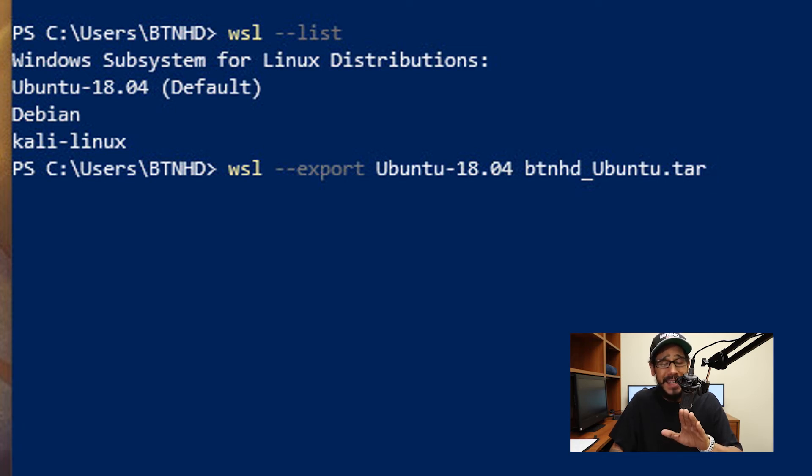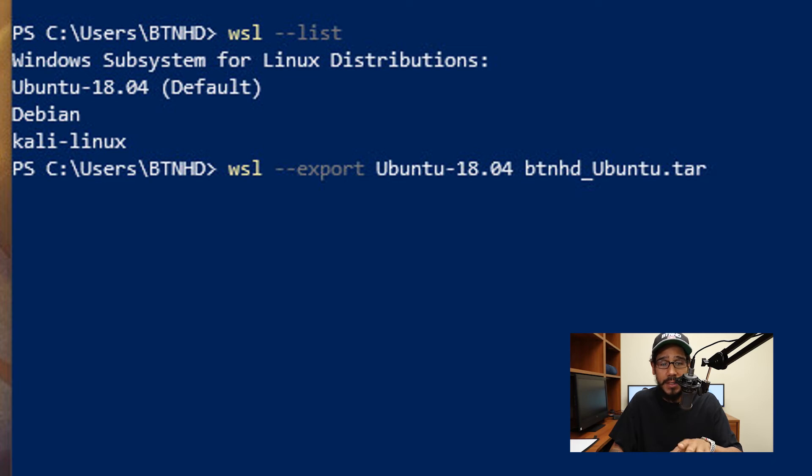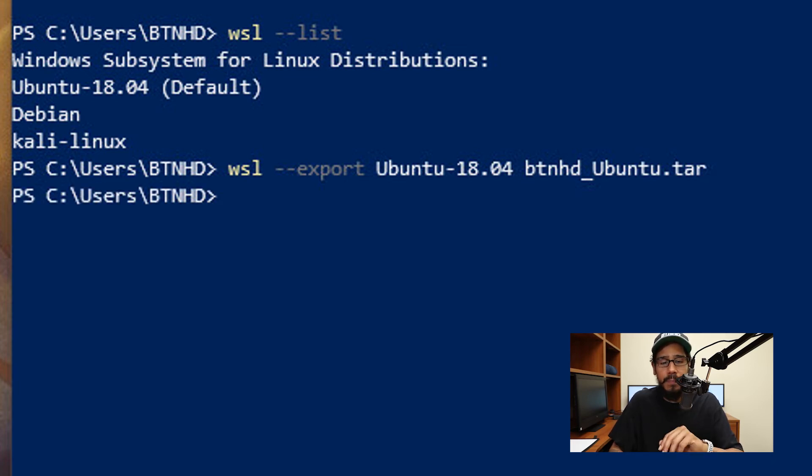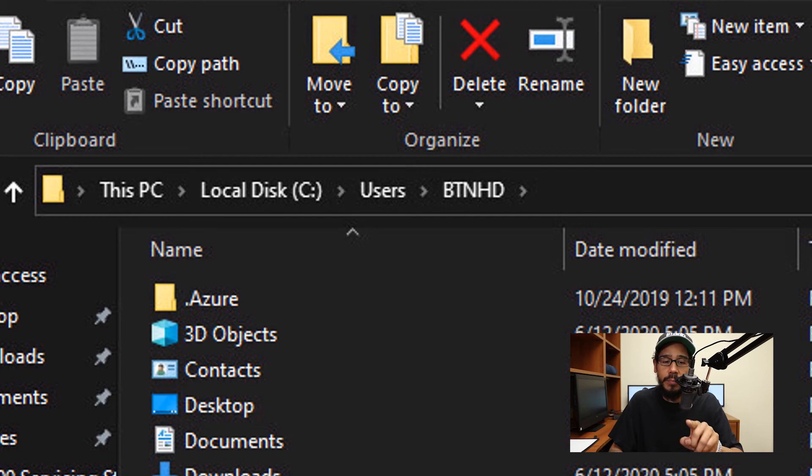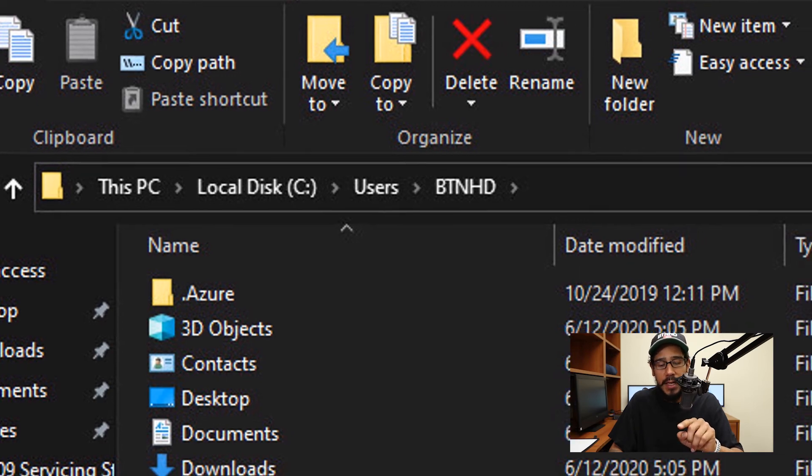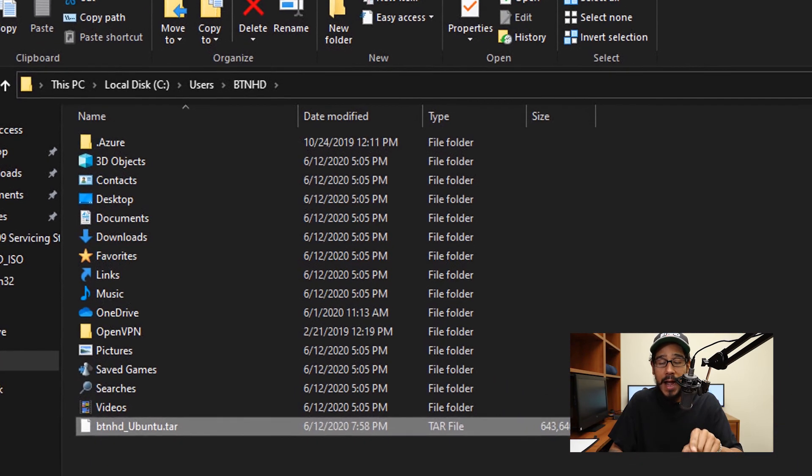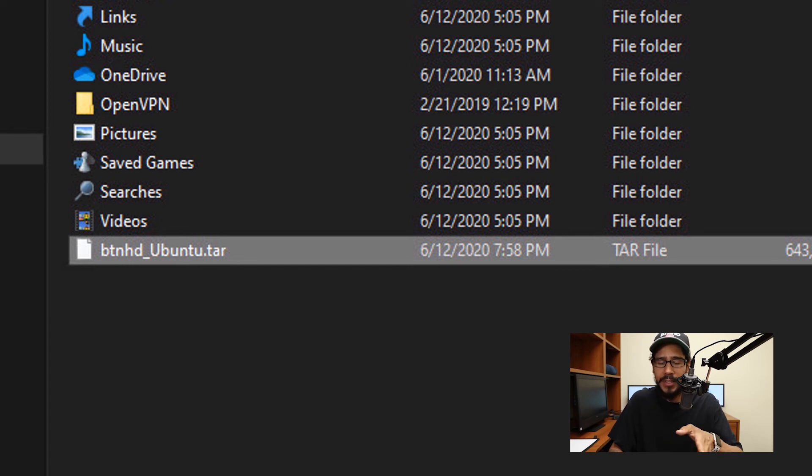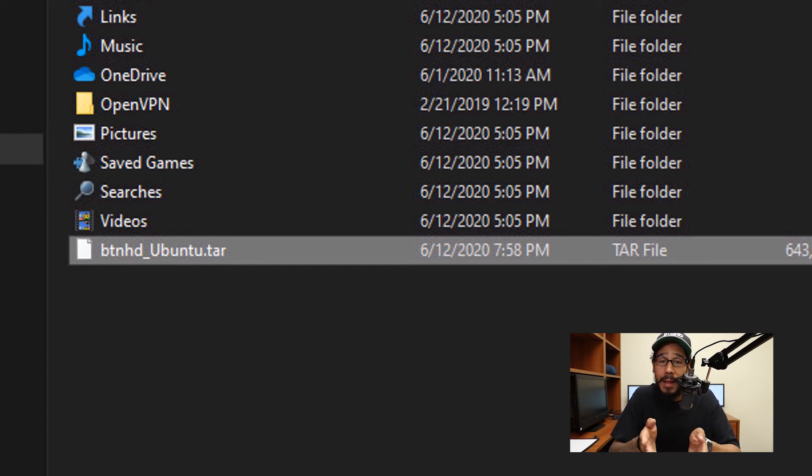This process takes a while depending on how big that image is. Once the image is completed, you're going to see your command prompt waiting for another command. If I go inside the C drive user btnhd, that is where I dropped that particular file which is right there. It's about 630 megabytes which is not that bad and that is my backup.